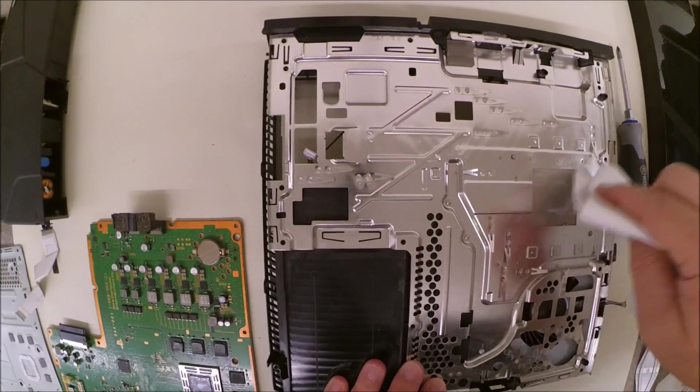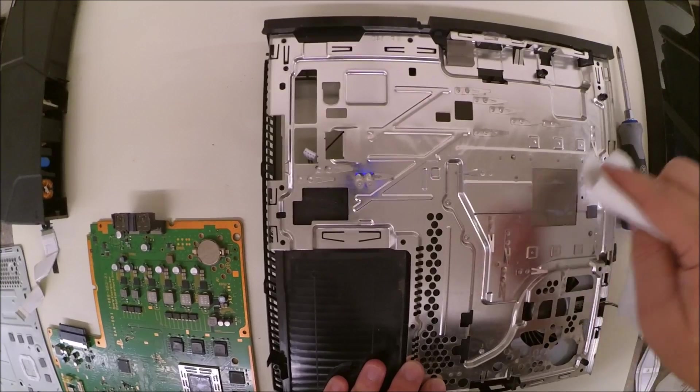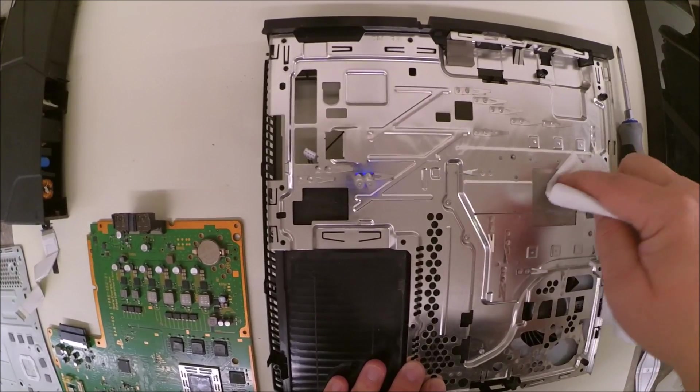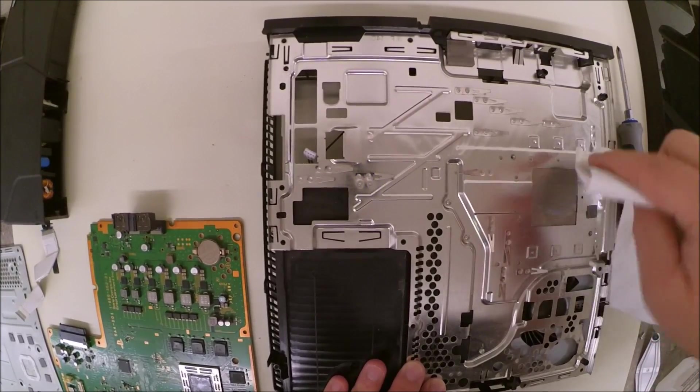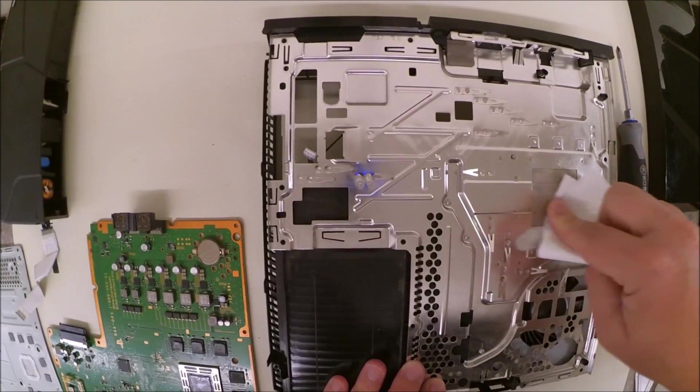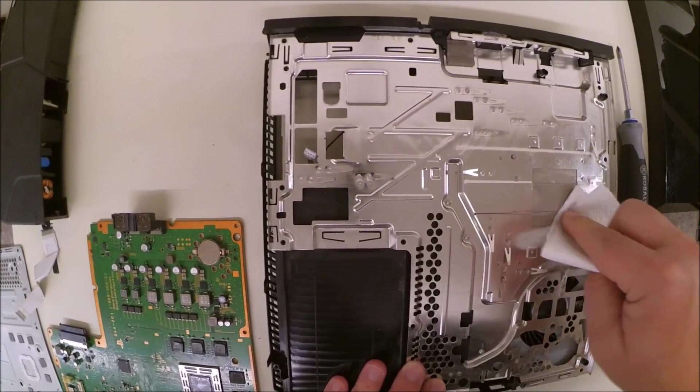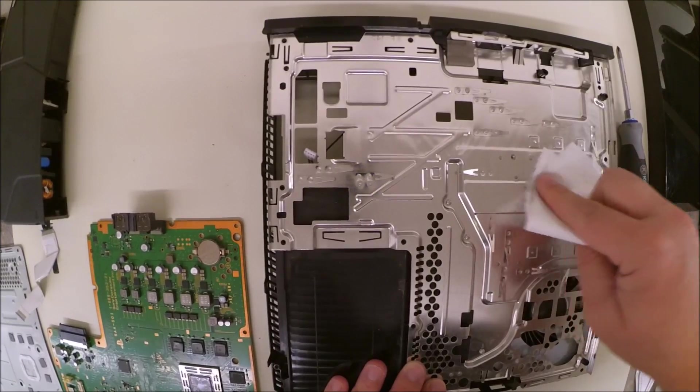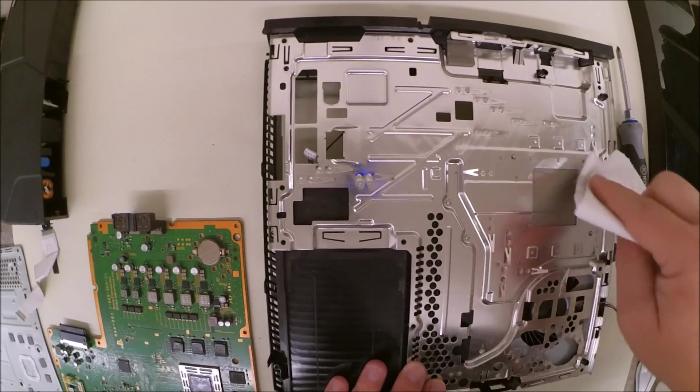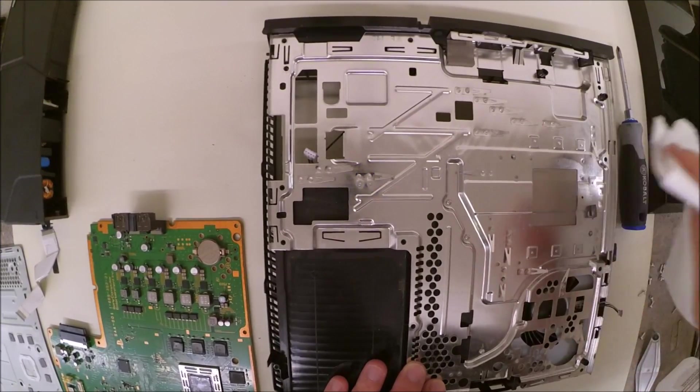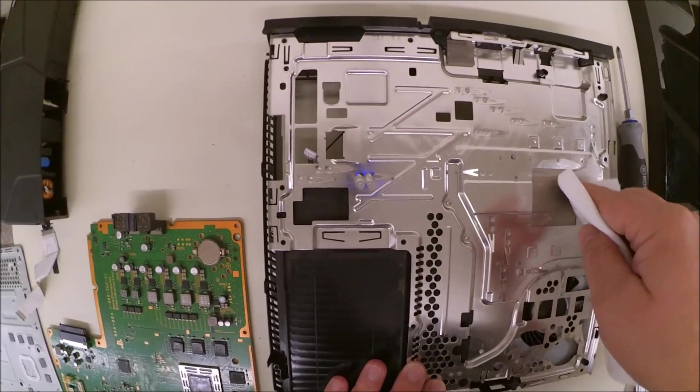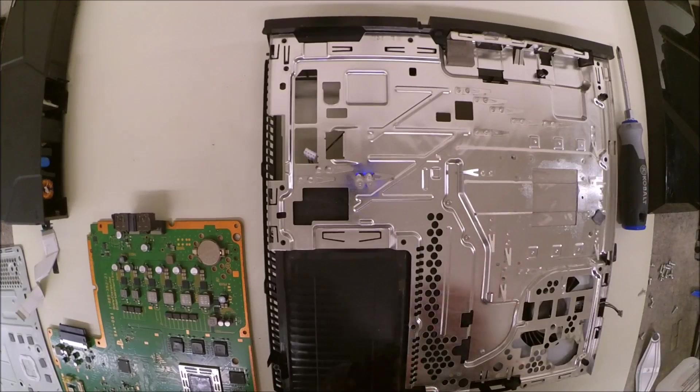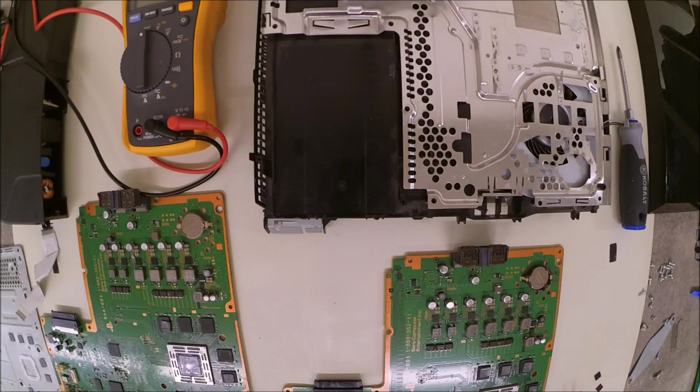And you just wipe in this direction, clear that all right off. And there we go. Now, let's find our replacement motherboard.